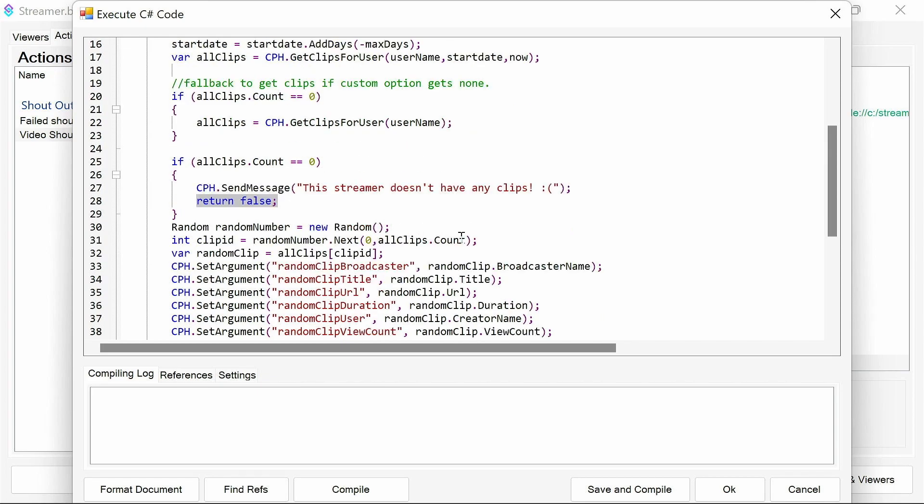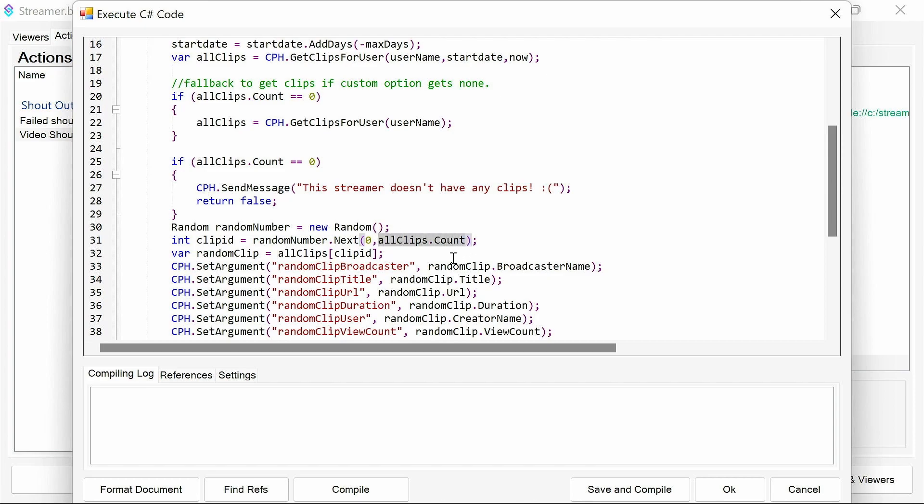We then pick a random number between zero, which is where the random clips, all the clips numbers start on the list of them, starts at zero. And it picks up between that and the total number of clips. And then we say the random clip is something from more clips from that random number which is injected in here.